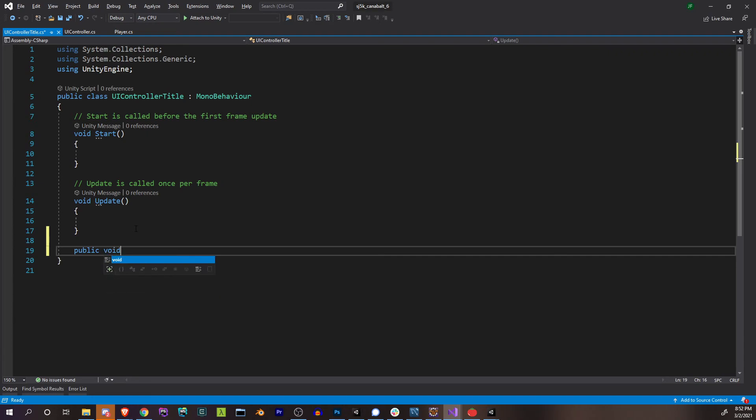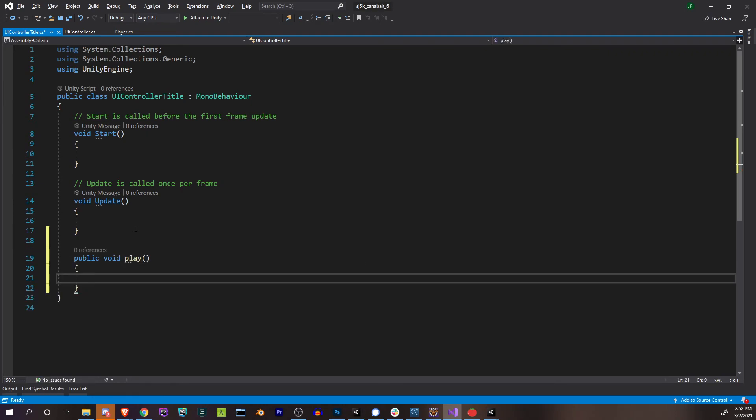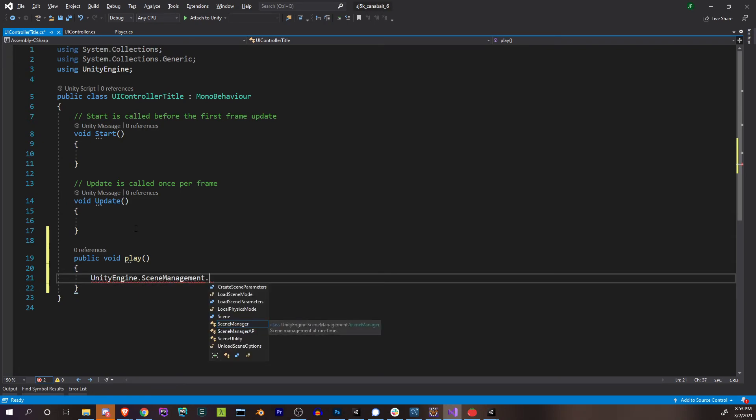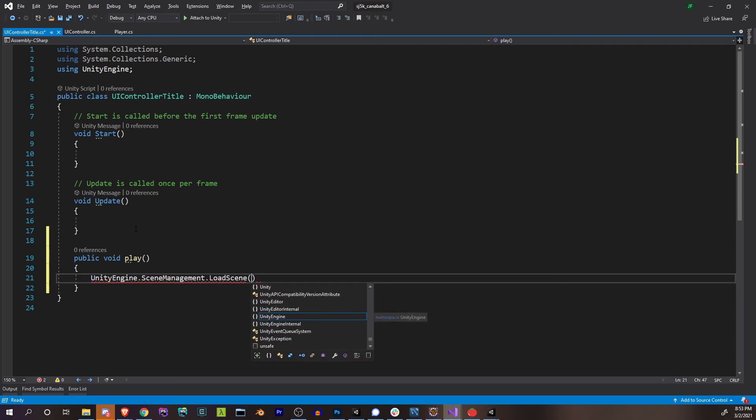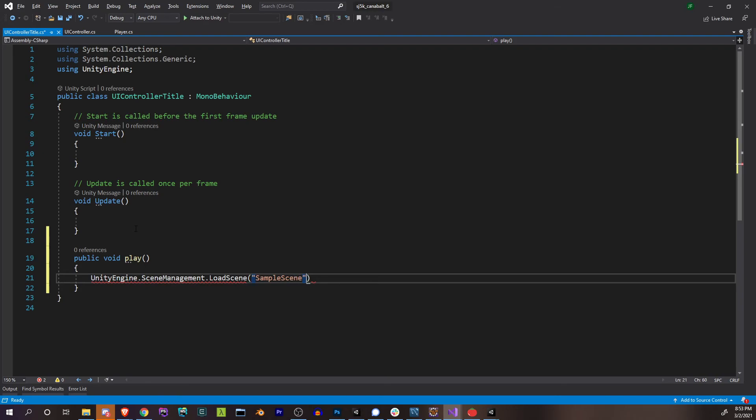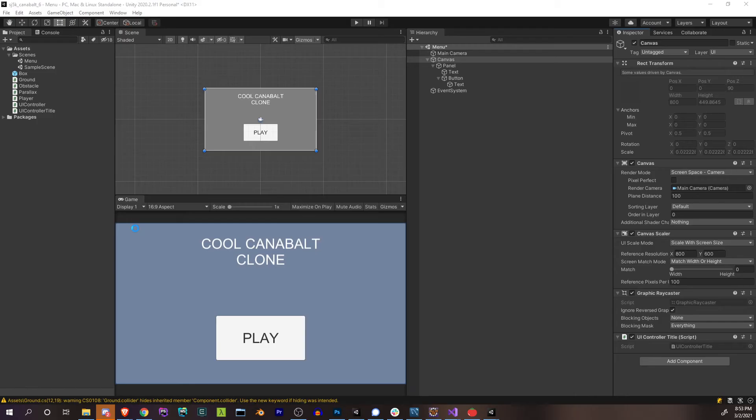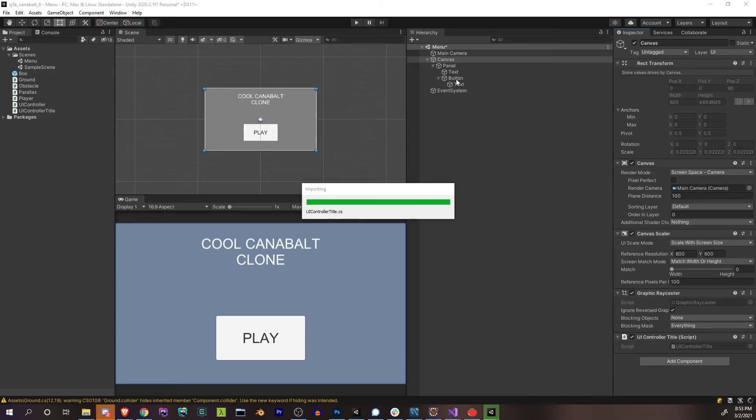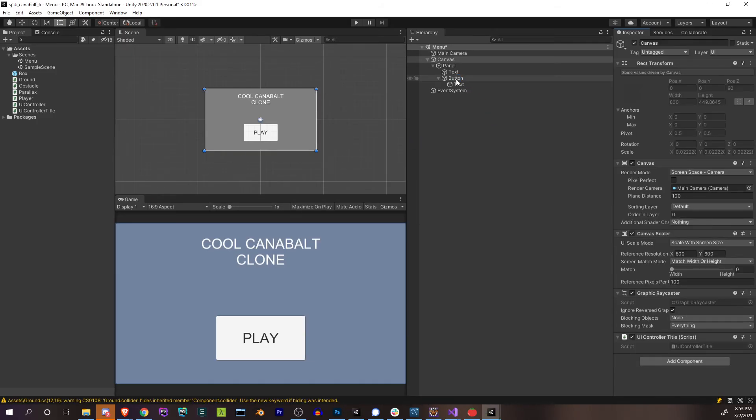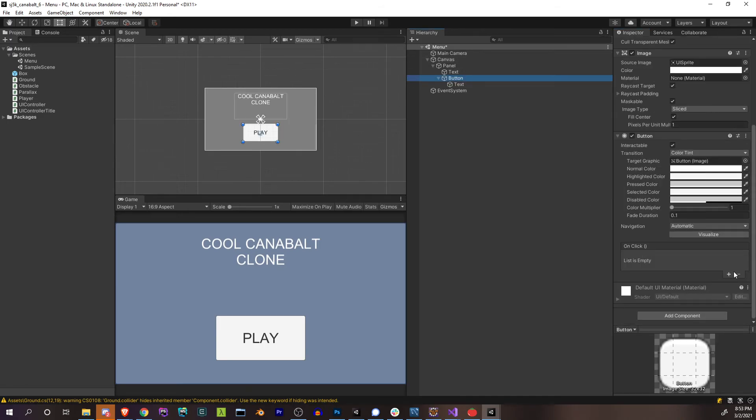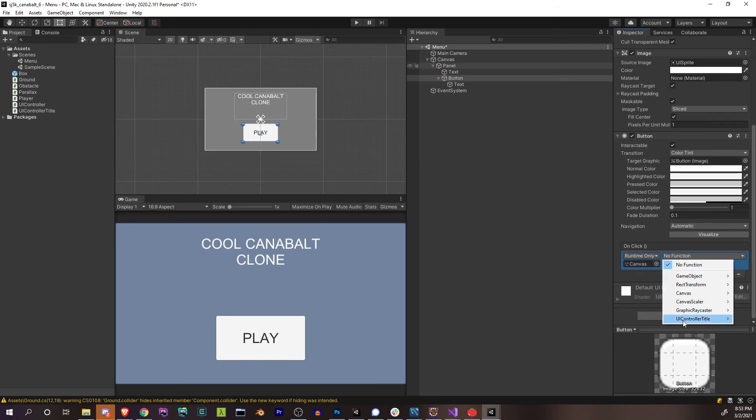There we go. All right, let's create the menu really quick. Scenes, create scene, menu. All right, let's create a canvas like we did before. UI canvas, or just go straight to panel, it'll create our canvas for us. This canvas again, screen space, camera, main camera, and scale screen size. Then inside of our panel we'll just create some text, title card here.